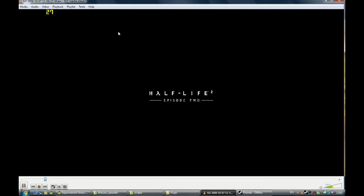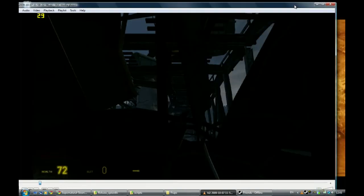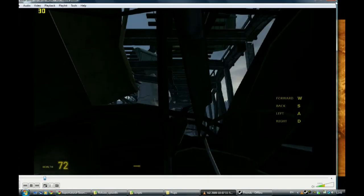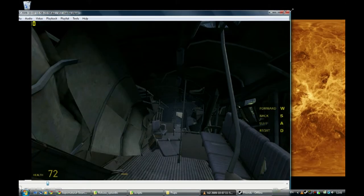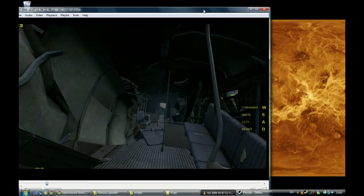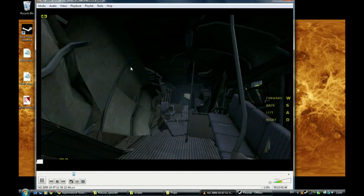Alright, so I've got Fraps open here. I'm just gonna sort of bring it down in size a little bit. Alright, this is me in-game.